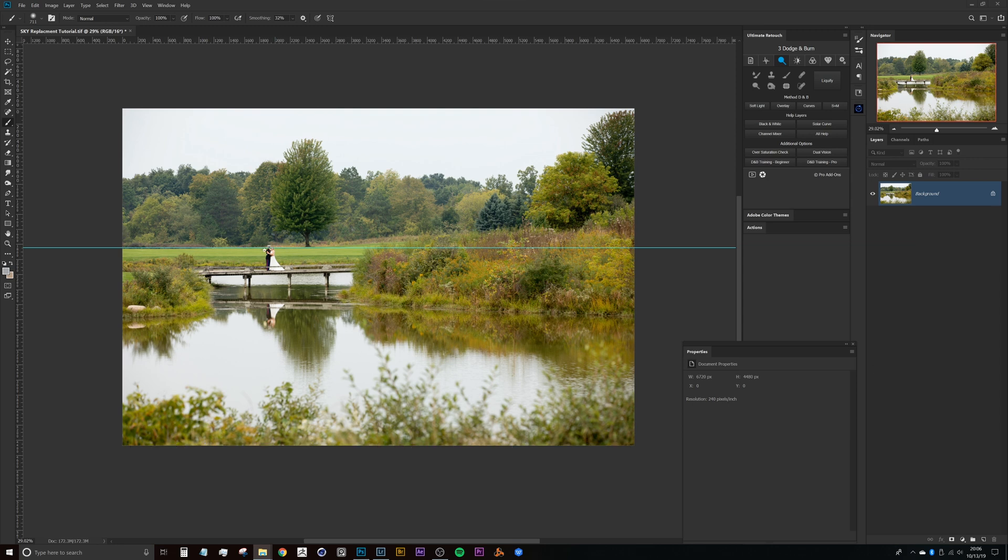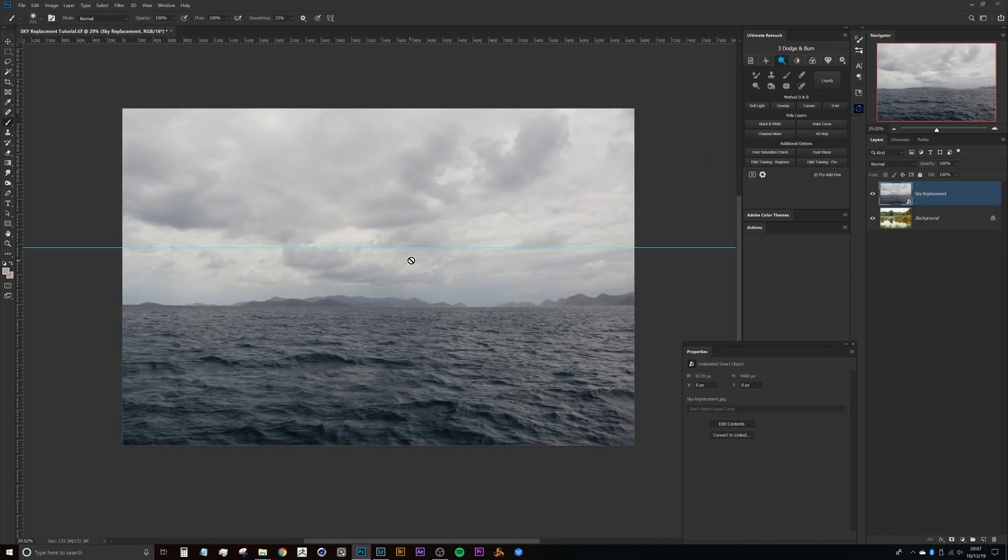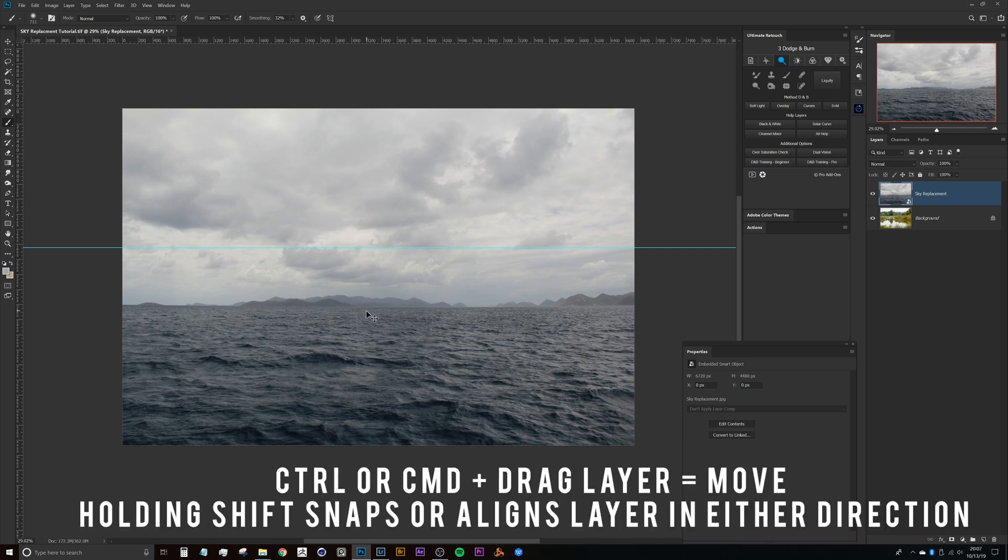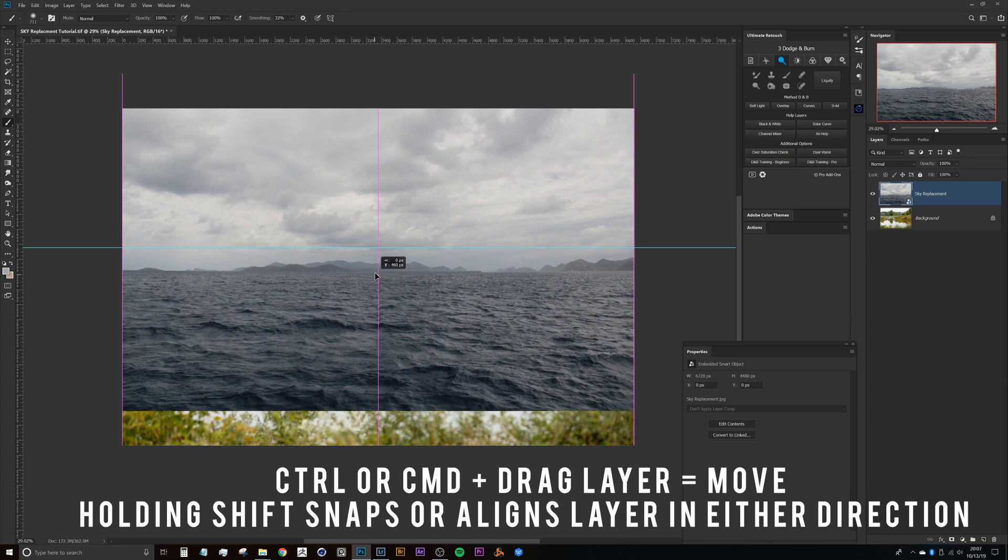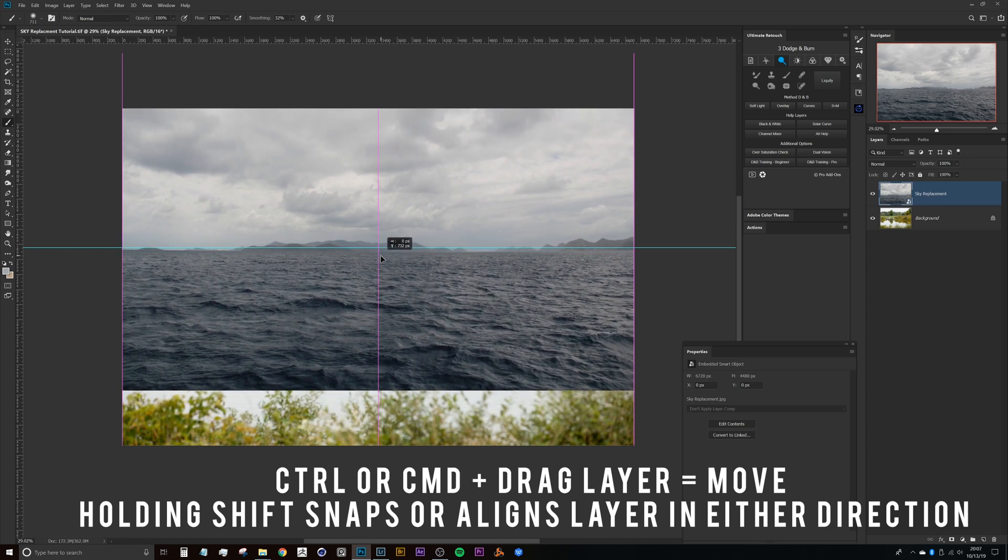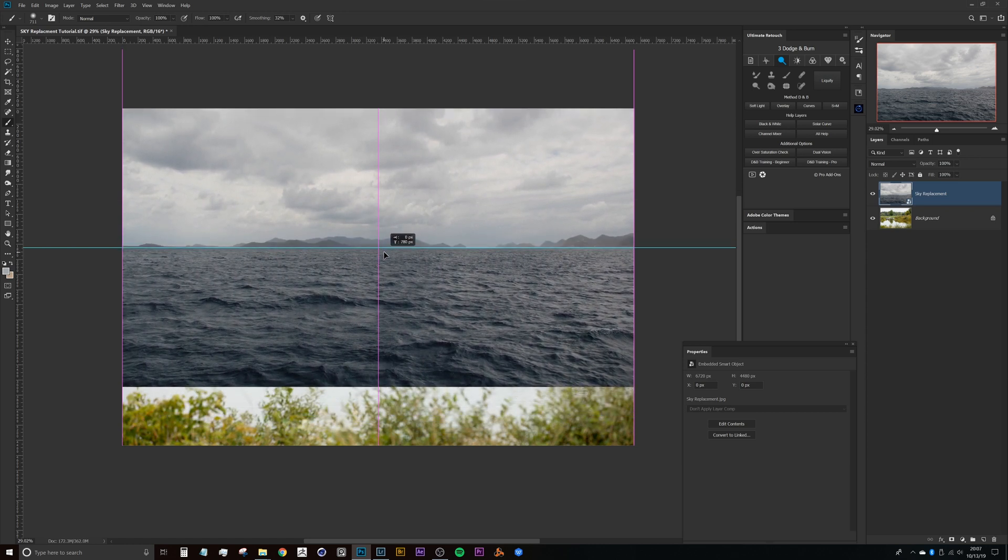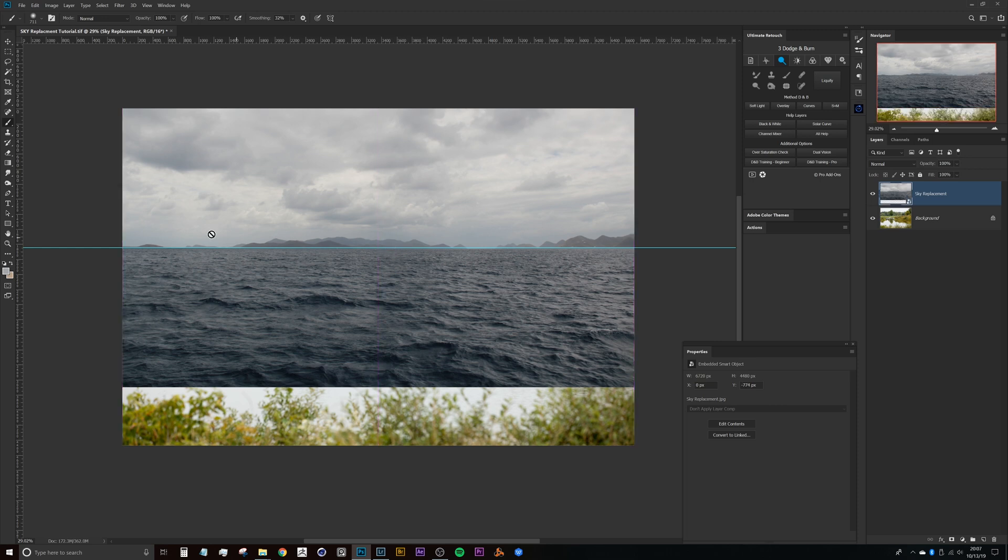And then assuming that I have a sky that I like, which I had already found one here for this example, let's pull that in. Once we get the sky placed here, what I'll generally do is just press Ctrl or Command and start to drag this, pressing Shift so that it just moves straight up in my document, and I'll set that horizon line there to match the rough guide that I had set previously.